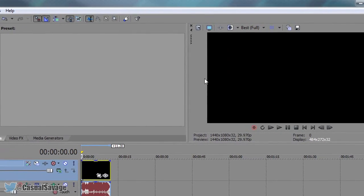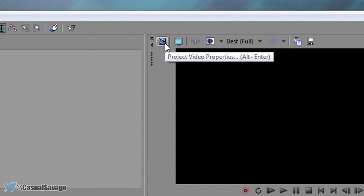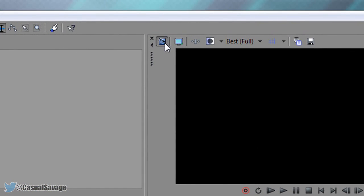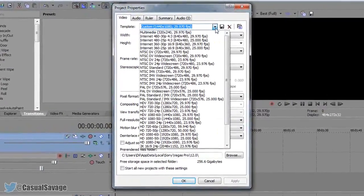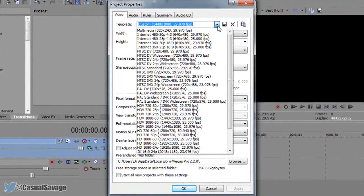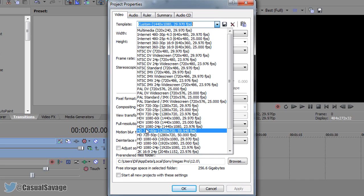Now next thing we need to do is come up here and this is the project's video properties. Select this and now select this down arrow. Now what you want to look for is the 720 one but of course we want 60fps. So if you come down a bit more it says HD 720 60p, this is the one we're going to pick.